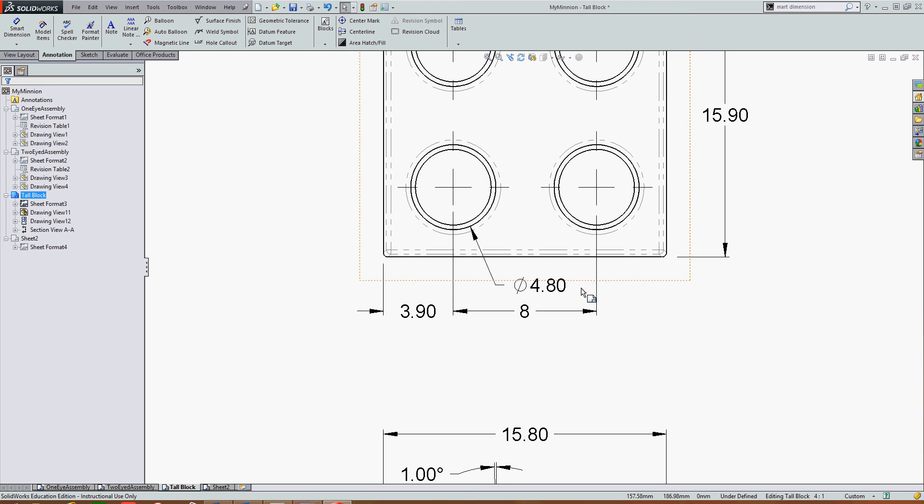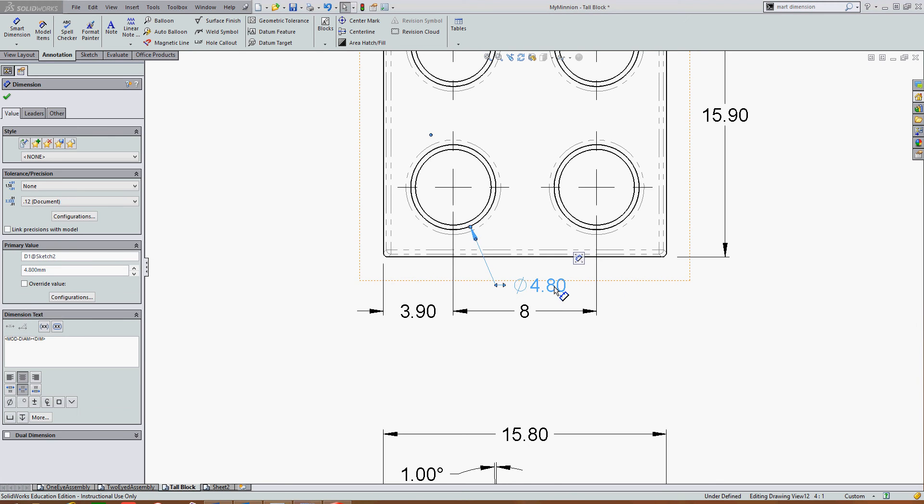To edit a dimension text, select the dimension. There are two ways we can add the text.